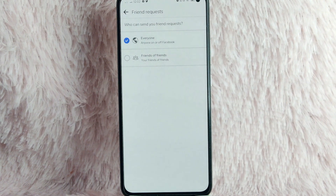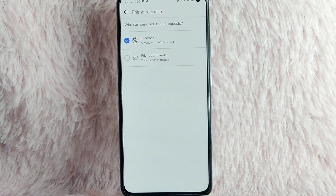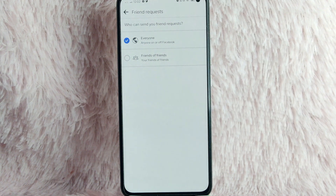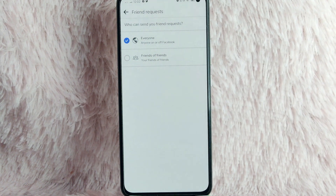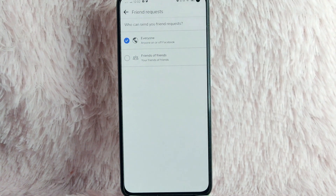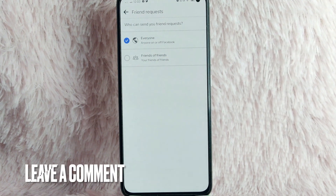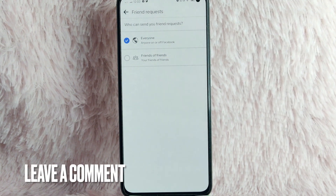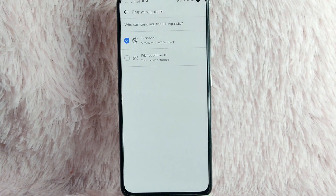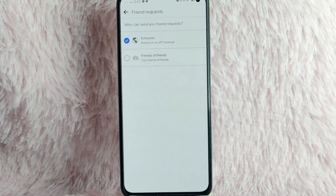As you can see, you can choose Everyone or Friends of Friends. There you go — that is the easiest way to manage who can send you a friend request on Facebook. If you know another way, leave a comment below. Also, be sure to subscribe for more videos.